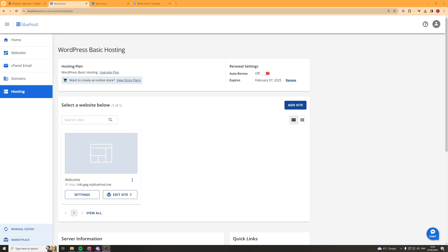Now just before I start I want to say if you want to get 75% off your Bluehost hosting price then click the link in the top of the description and there's a discount code there.